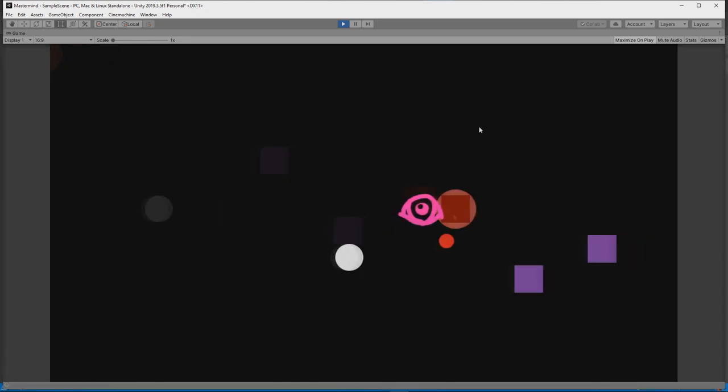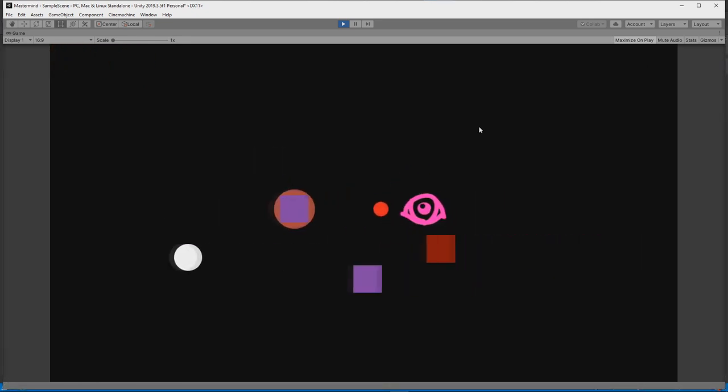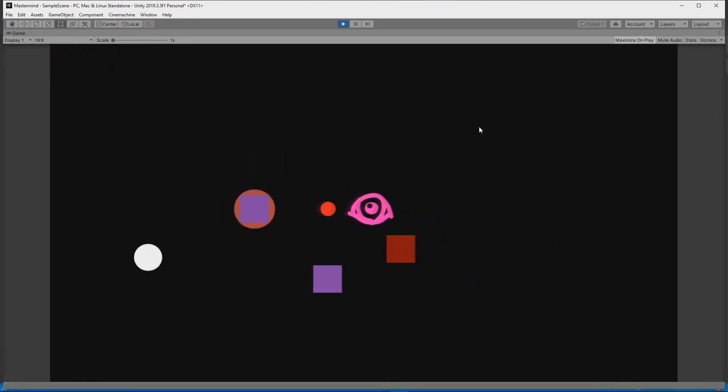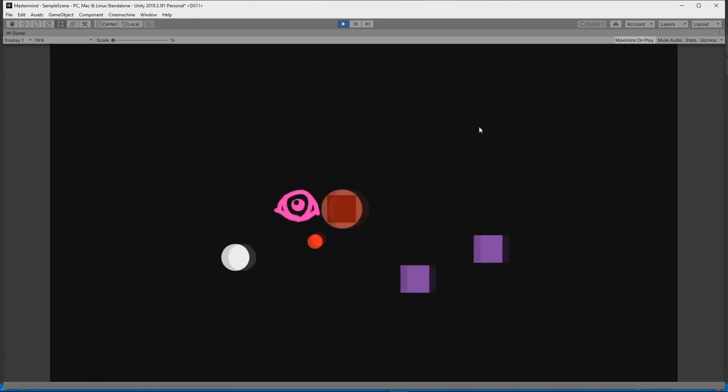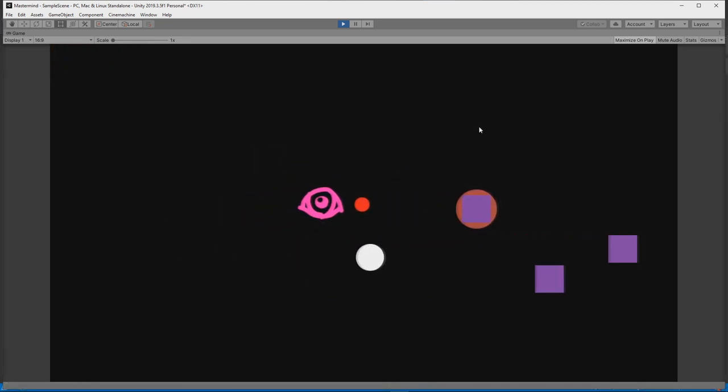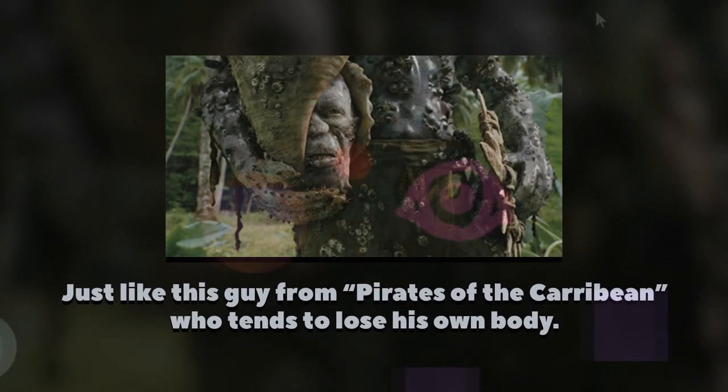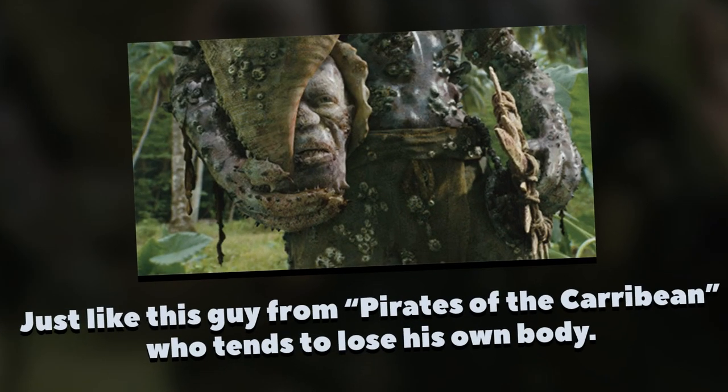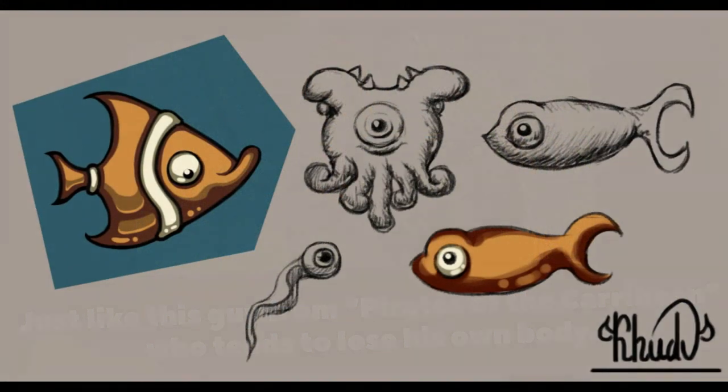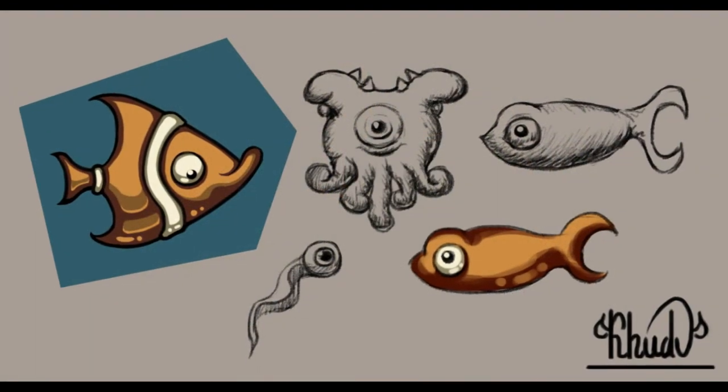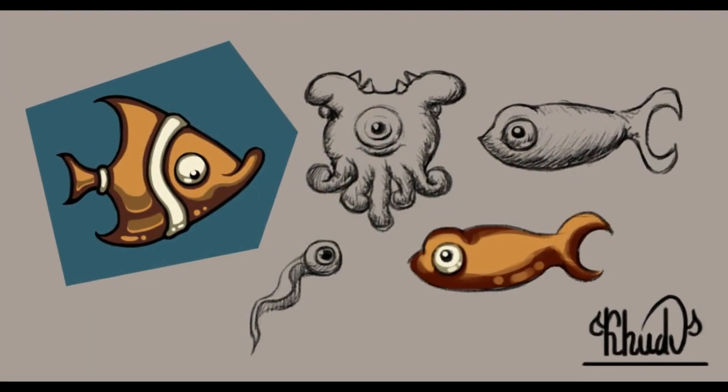Later, I gave the player an ability to get into food's mind with the help of an eye and added a compass so that you can never lose yourself. I finished day one by experimenting with art style for the game and drawing a few sketches.